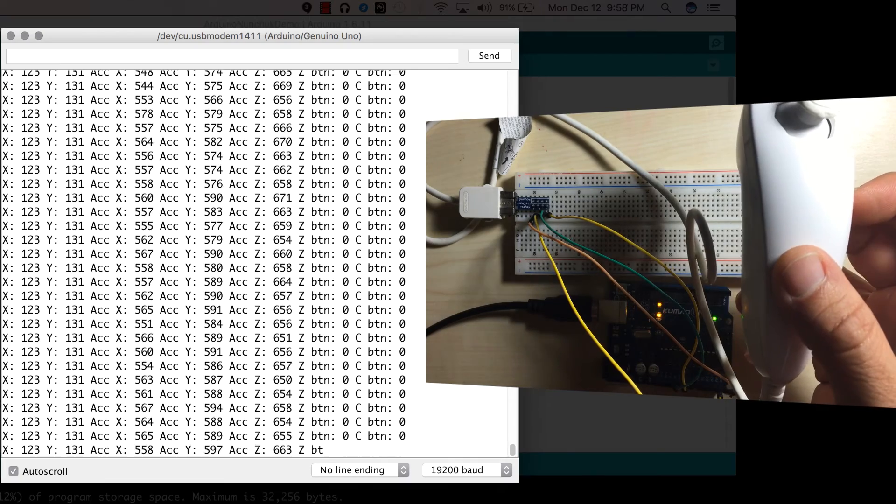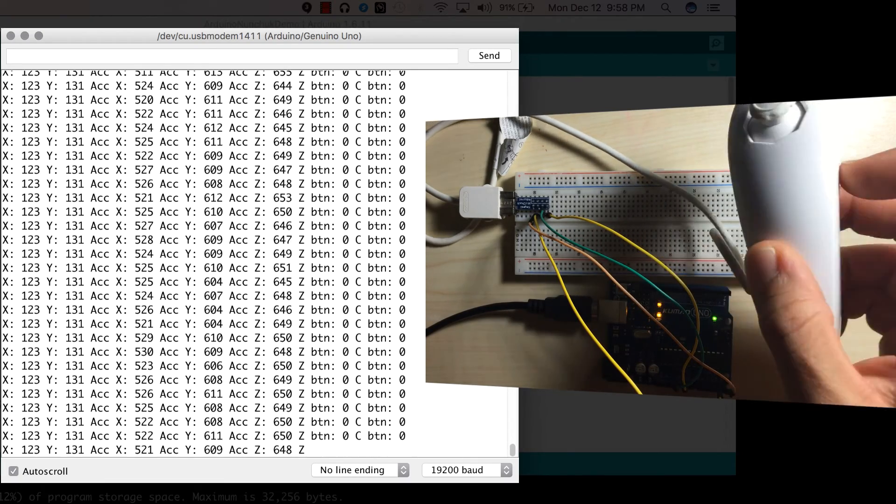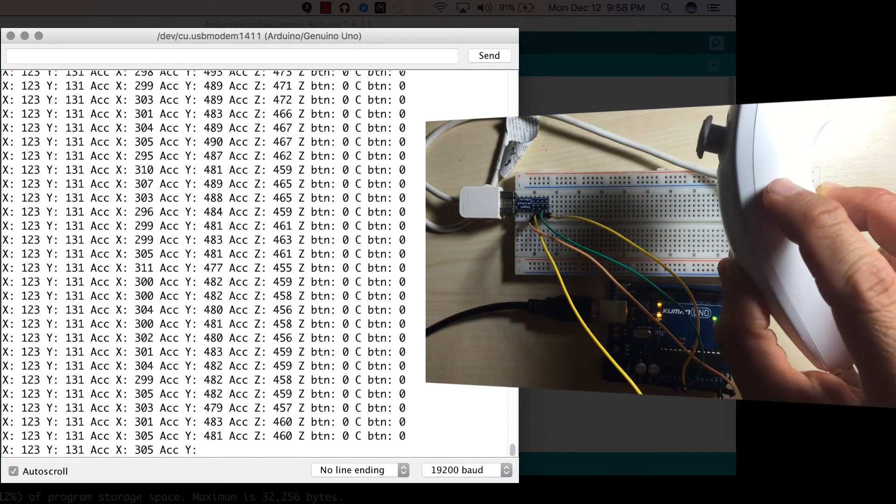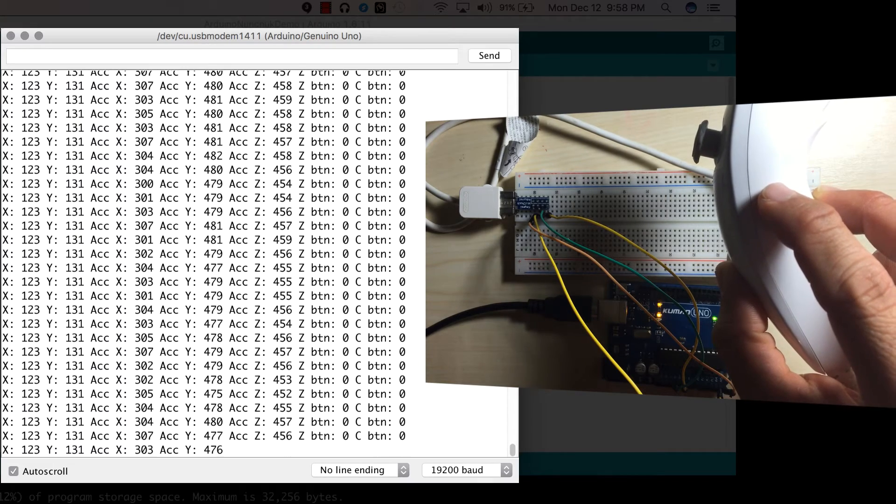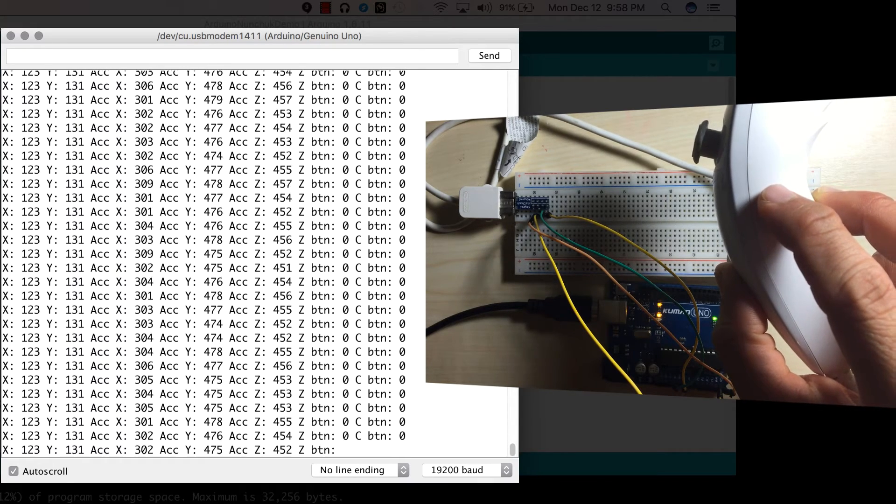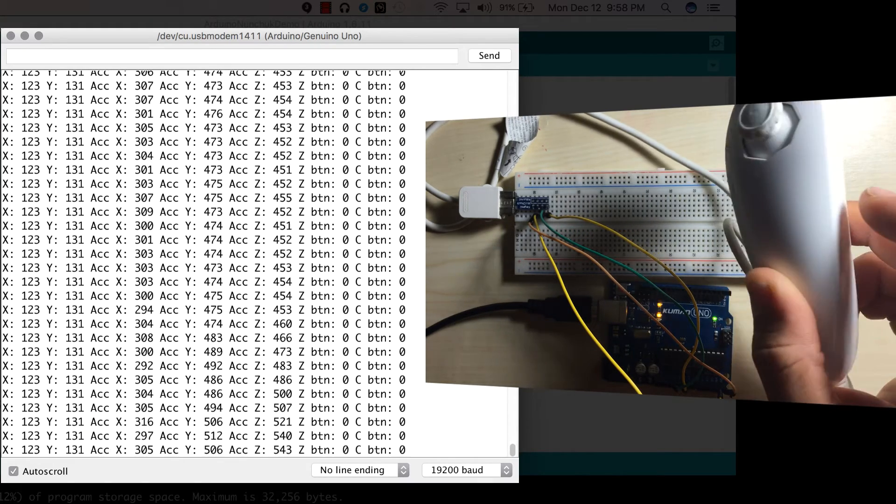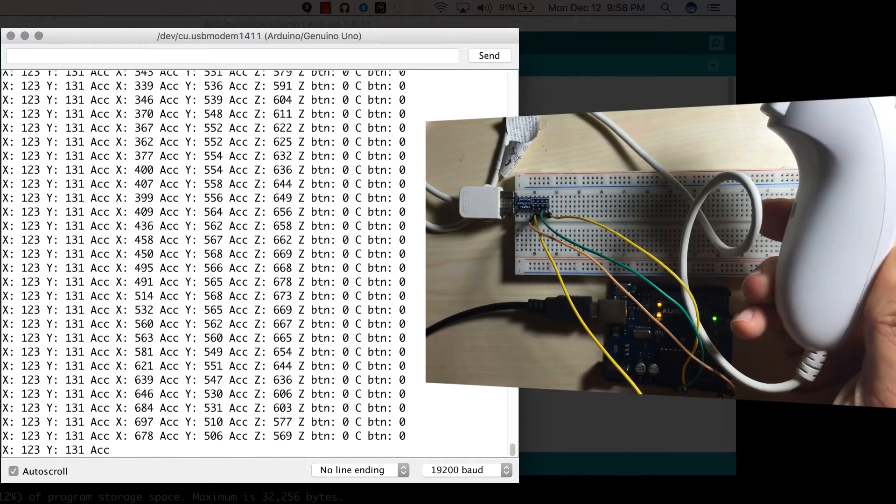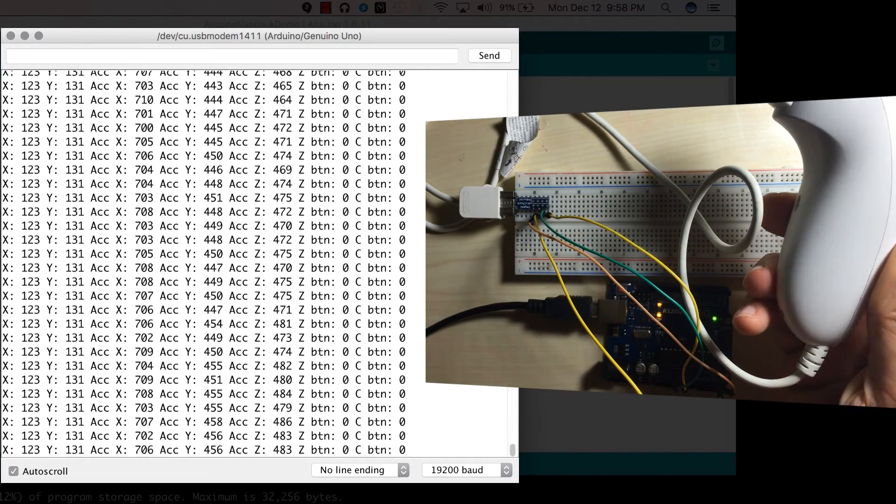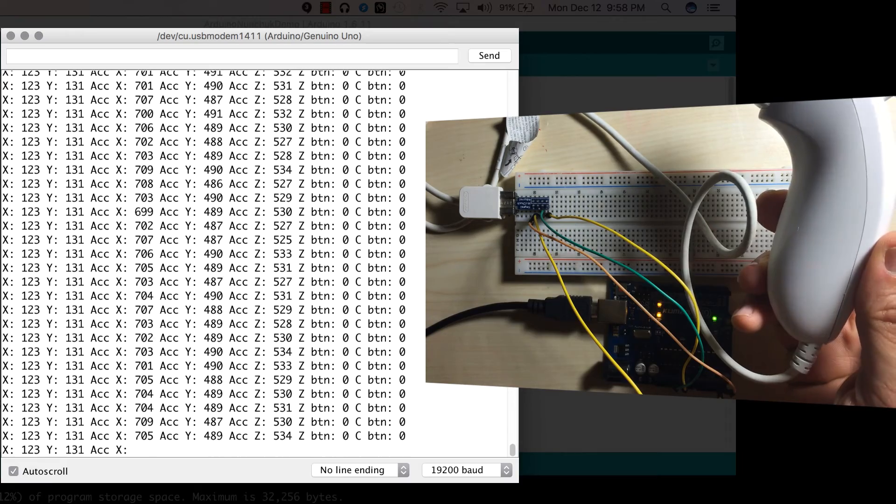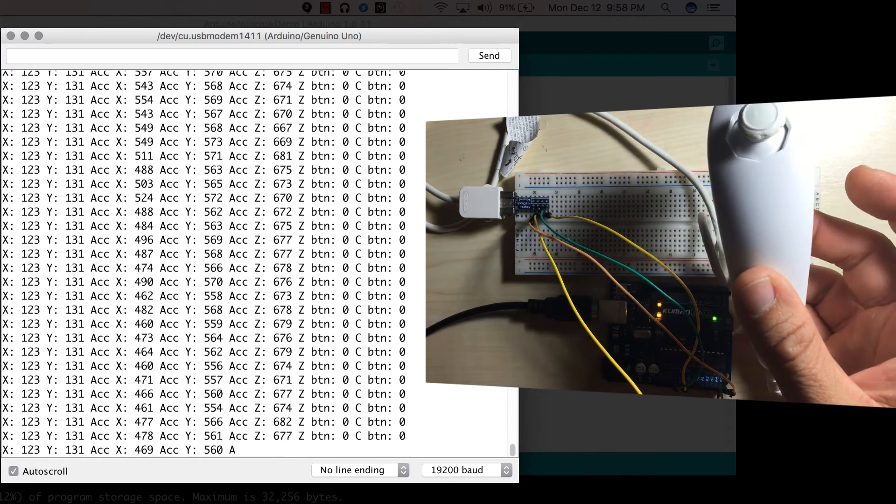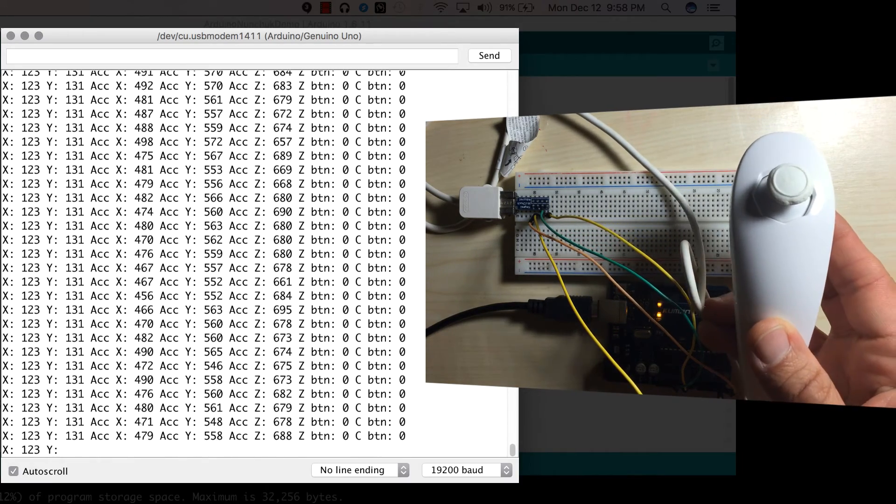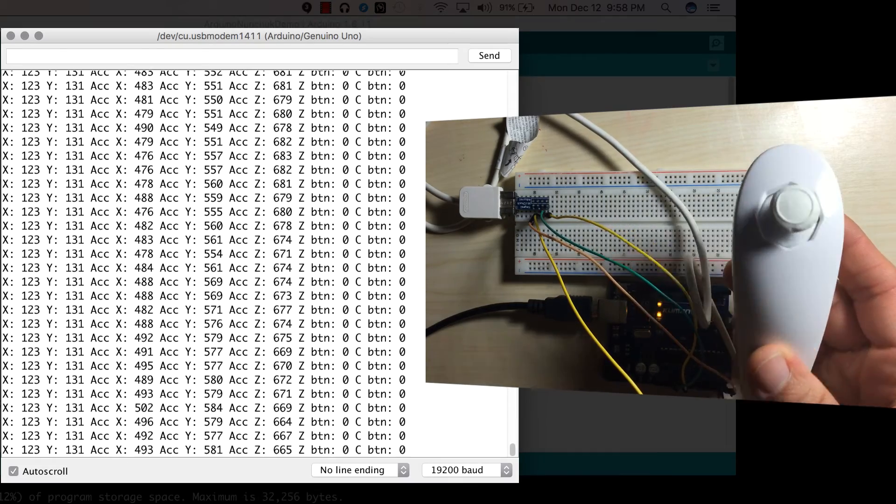And for Z, if I tilt like this, you see the Z value goes to 450s. And if I tilt it the other way, it increases to 500s. So in that way, you're able to measure the accelerometer motions on all three axes.